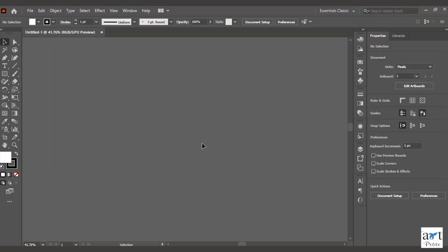Hello everyone, I'm your tutor Sima, and once again welcome to the sessions of Illustrator. Today is the third session of our series of Illustrator, or I should say graphic designing. Till now we have just seen the introduction to the software we were using and everything we needed to know to get ourselves started.